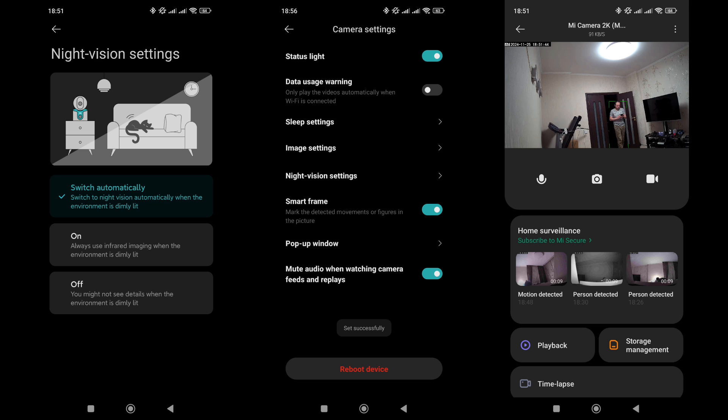Night mode is enabled by default, with infrared illumination activating in low light. You can disable it entirely or keep it on permanently, for example, in dimly lit areas. There is also an option to enable a frame that highlights moving objects.